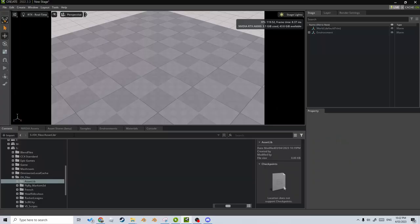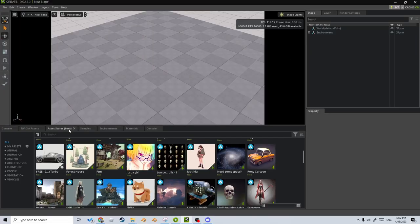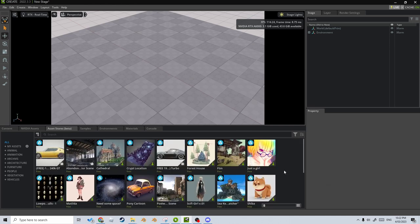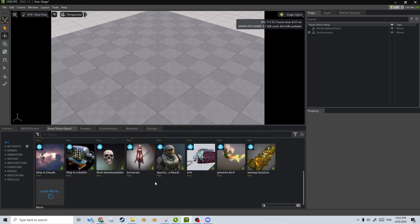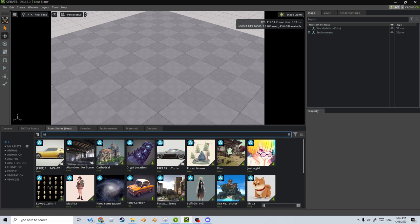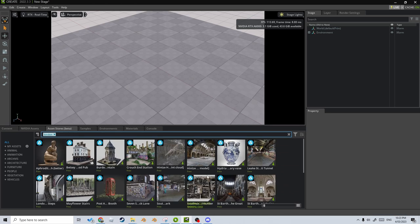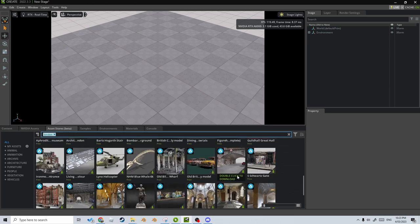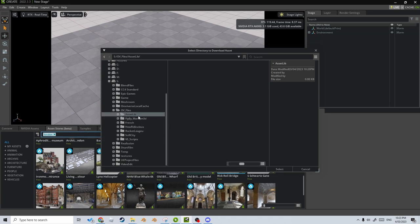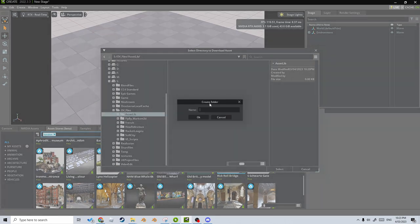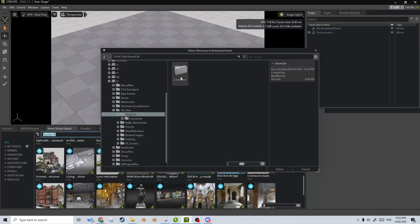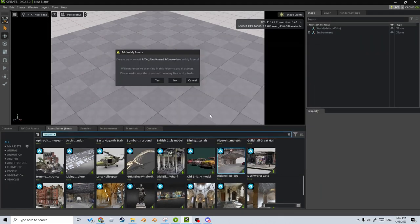Here we are in Omniverse Create. Let's go into the asset store and filter straight off the bat by Sketchfab models to get all the free Sketchfab models. Let's start off by finding a location — Roll Bridge — so I'm going to double-click to download that. Let's save it in a location: right-click, new folder, 'location' — that's not how you spell it but that's fine — select.